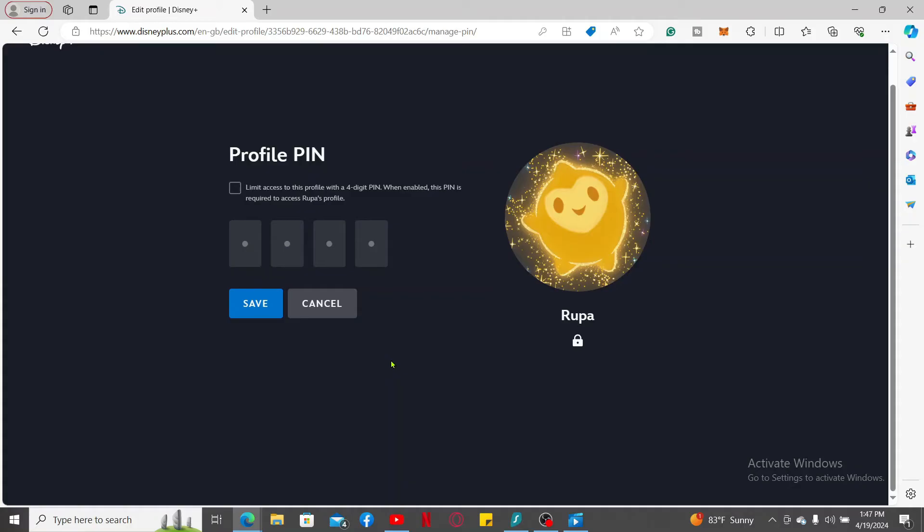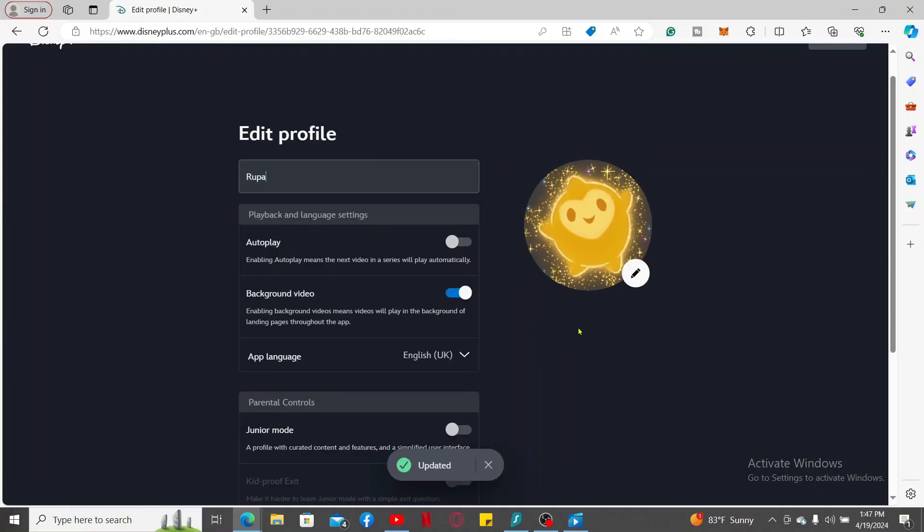Now to limit access to this particular profile with a four-digit PIN, check the little box at the top and type in the four-digit PIN you'd like to set up for your account. Now click on Save in order to lock your Disney Plus profile.